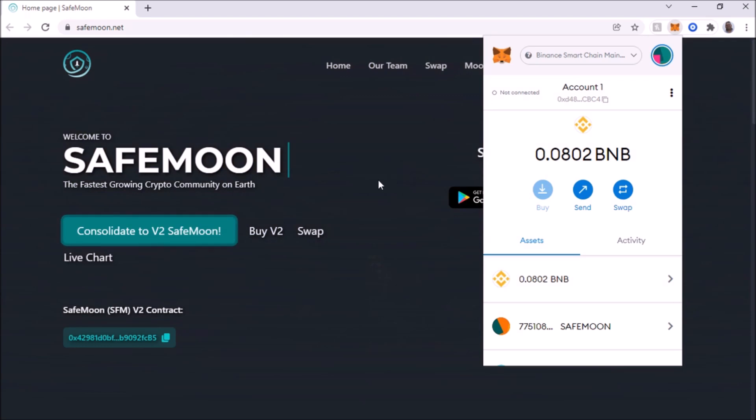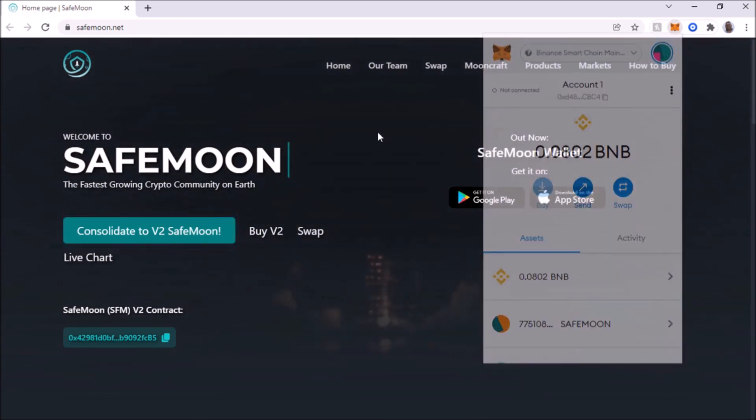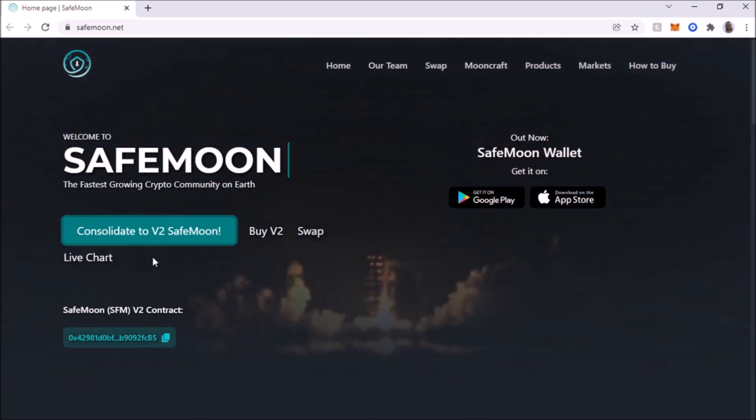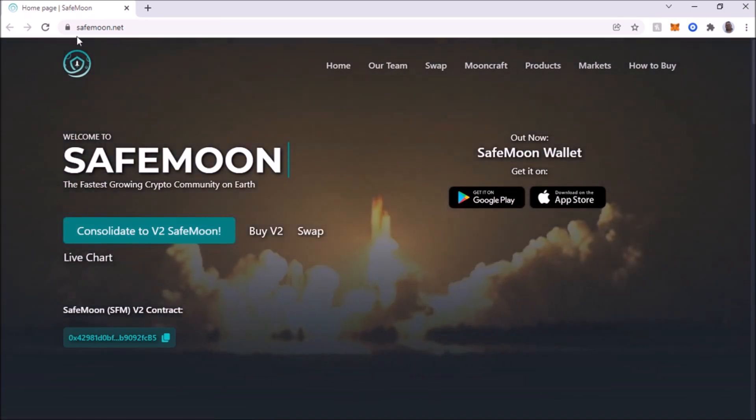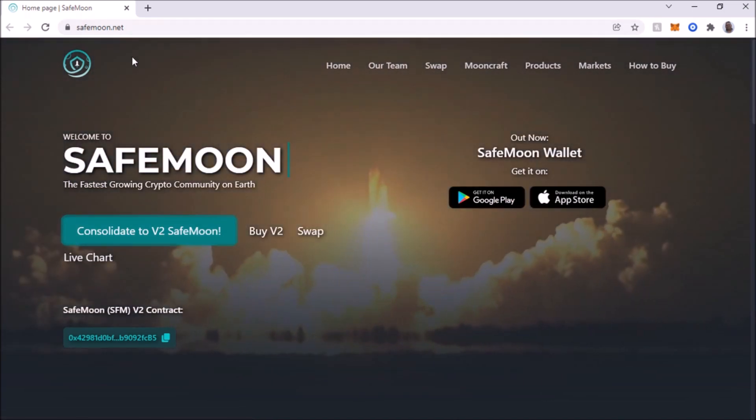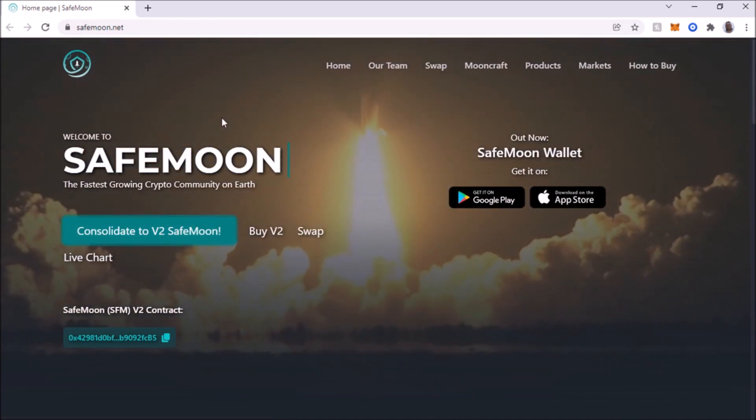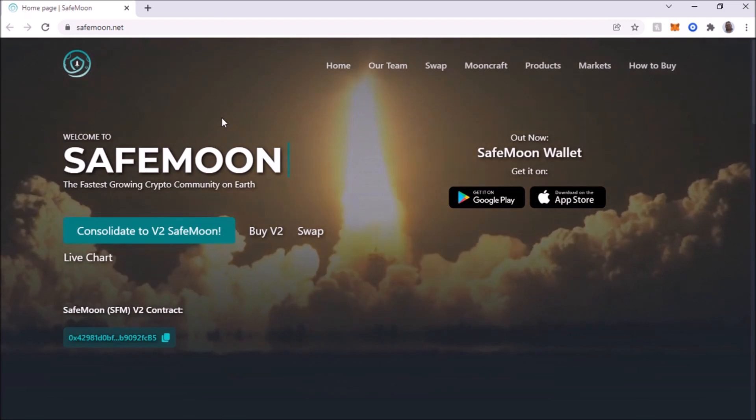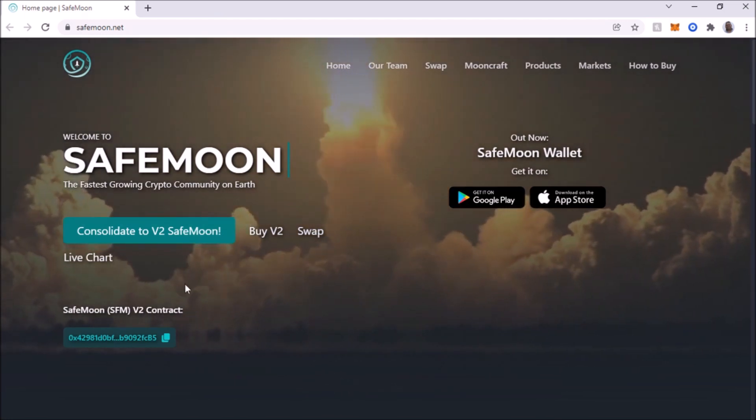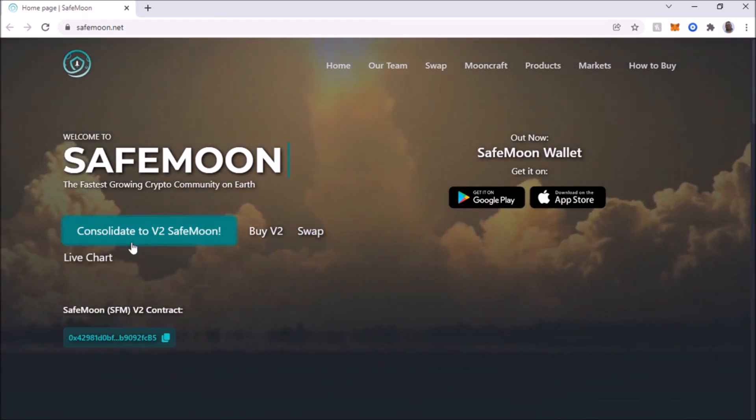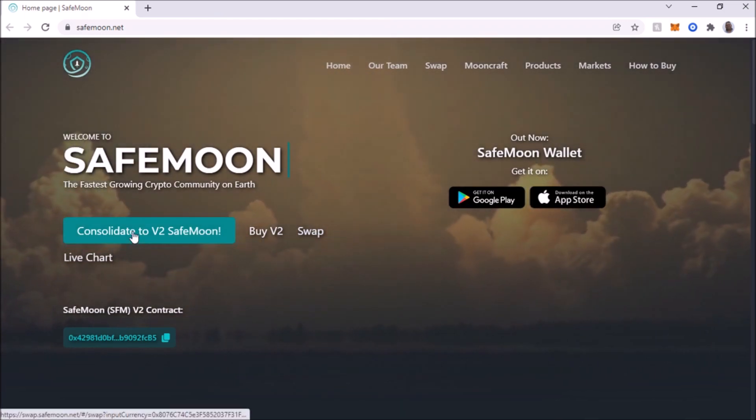So right now we already have our BNB here. So the first thing we're going to do is click on this button here. You got to go to this website, safemoon.net. Make sure you're on the right website. I'm going to put the link below in the description. So first thing we're going to do, we're going to consolidate to V2 SafeMoon. We're going to click on that.